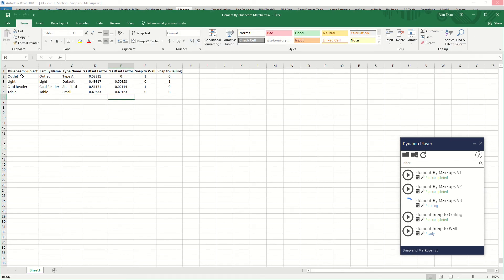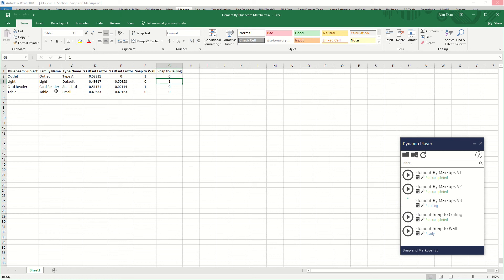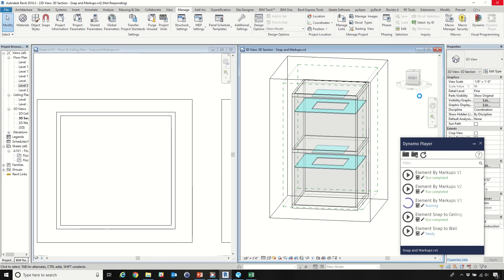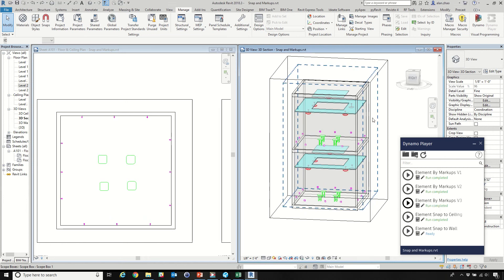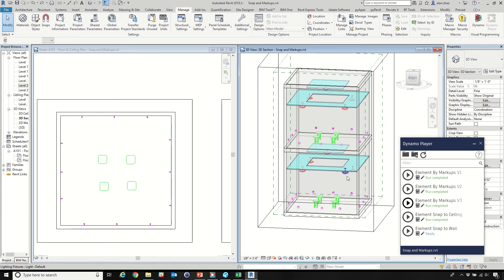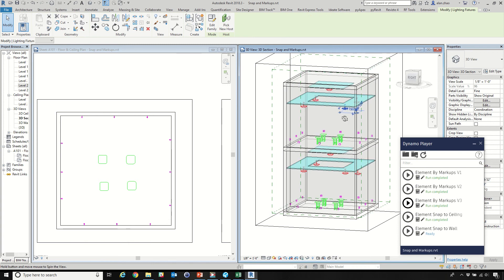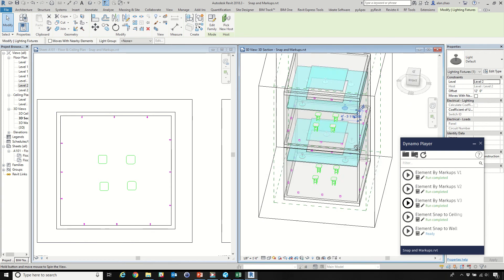Here I'm using this outlet to represent a specific family in Revit, and whether it needs to snap to wall or if it needs to snap to ceiling. You can read my full video for the complete descriptions. Now it finishes — everything has been placed next to the ceiling.